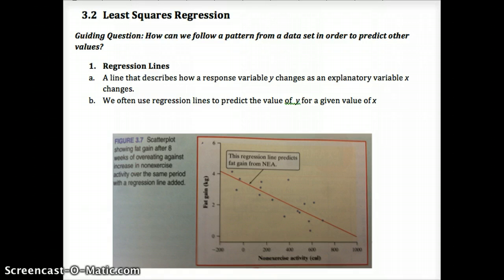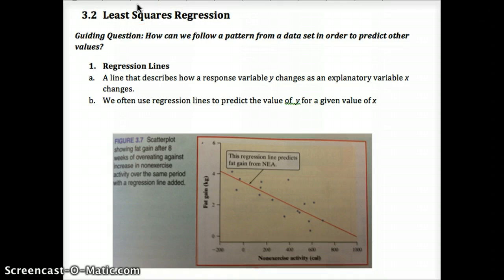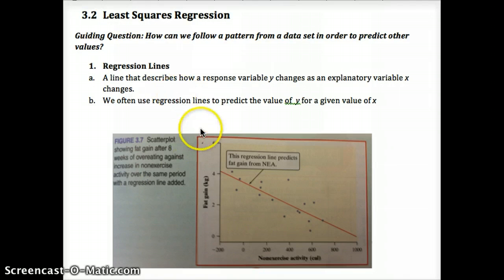We're getting a little more detailed, talking about the error in our Least Squares Regression line. The guiding question is: how can we follow a pattern from a data set in order to predict other values? What I want to preface this with is the idea that there is really no accurate way to predict a lot of things.